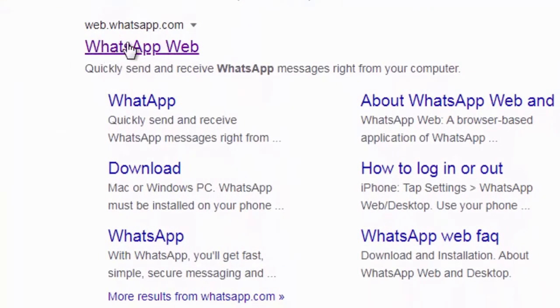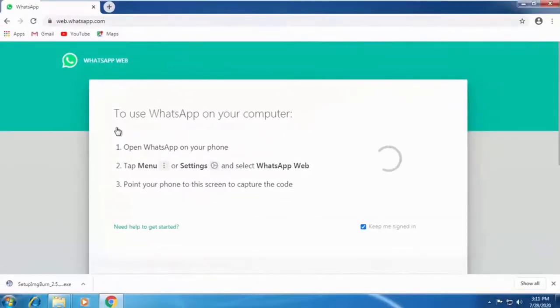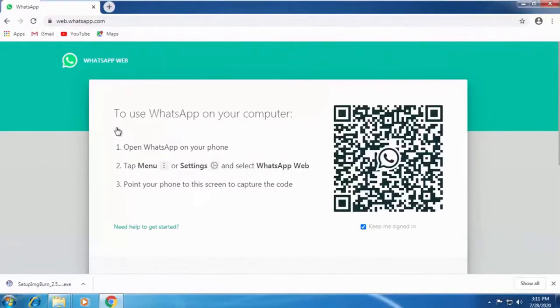Then click on the WhatsApp Web that displayed. After which, an interface will display which contains a QR code.